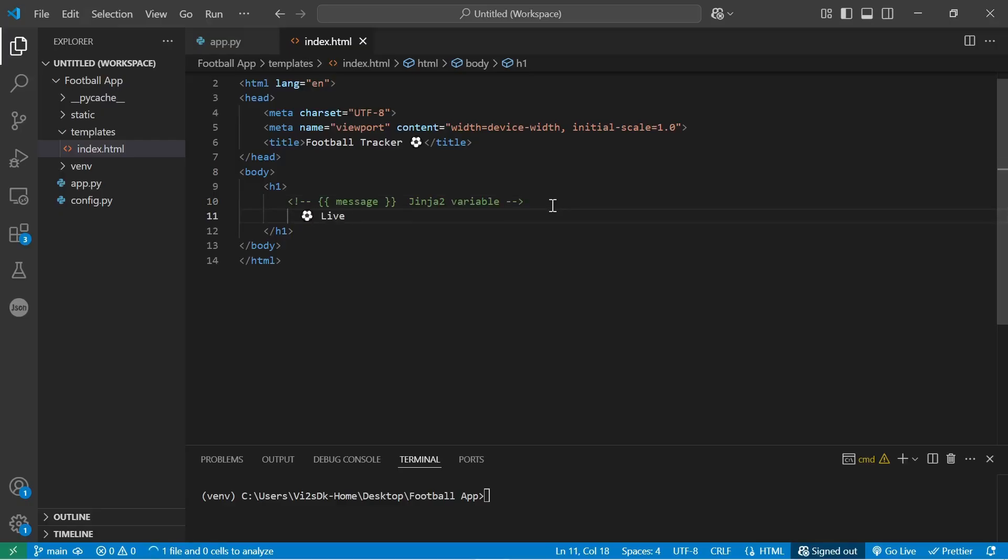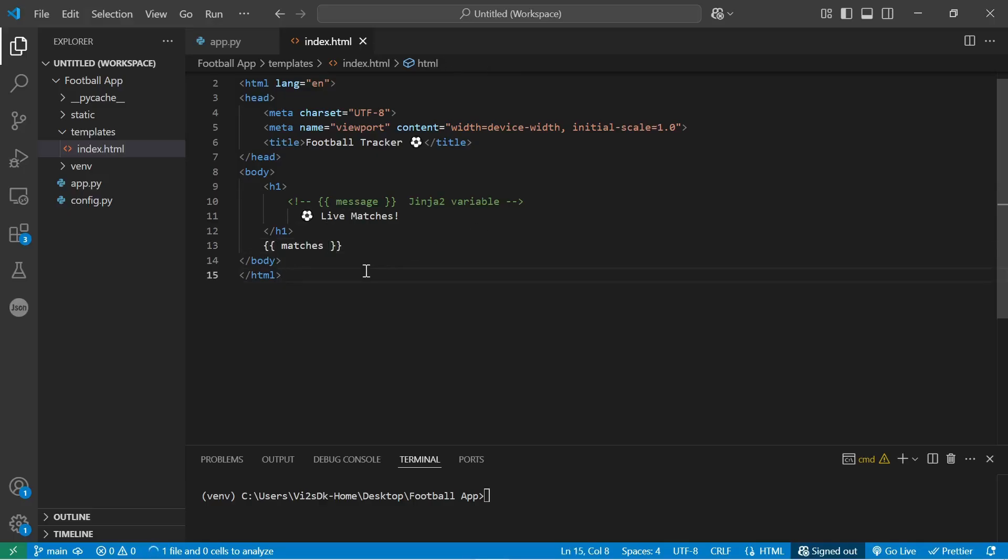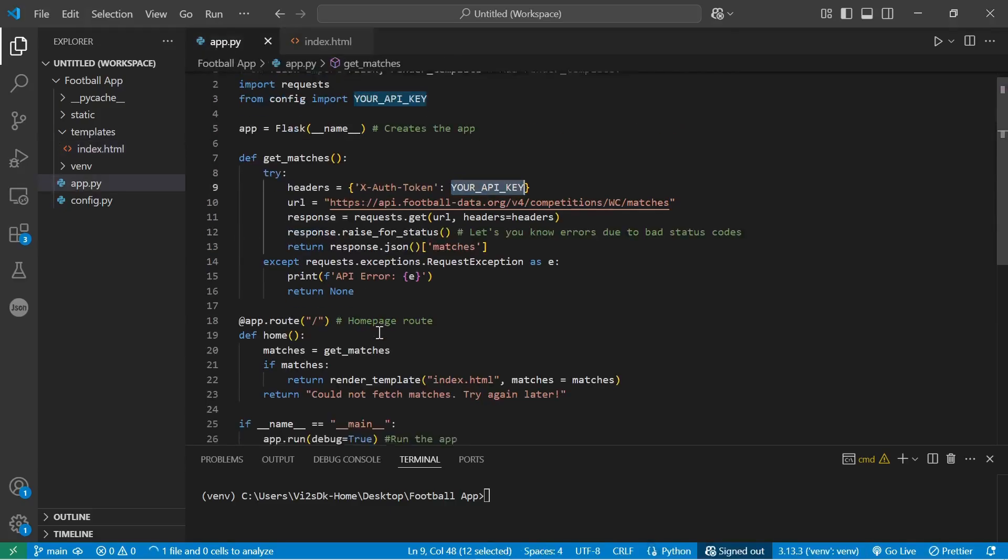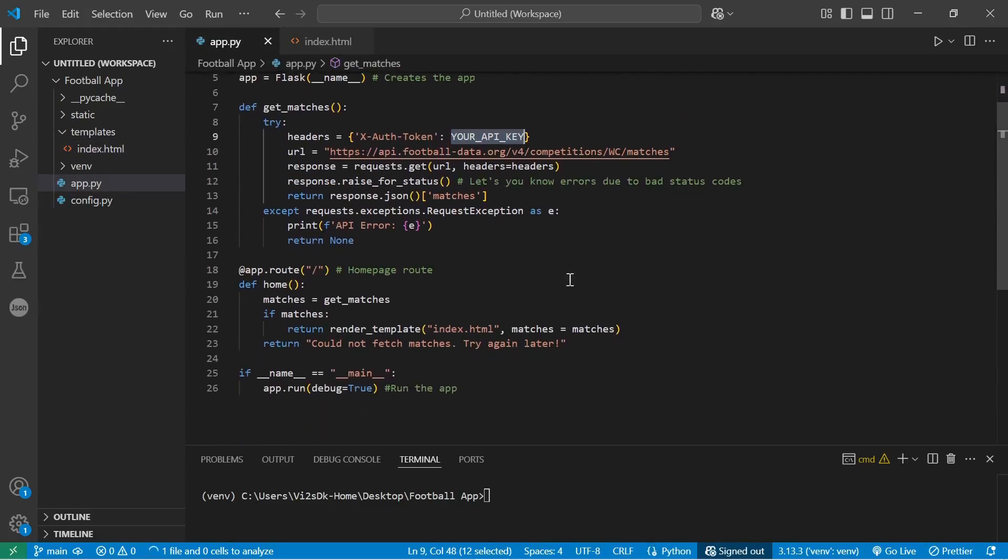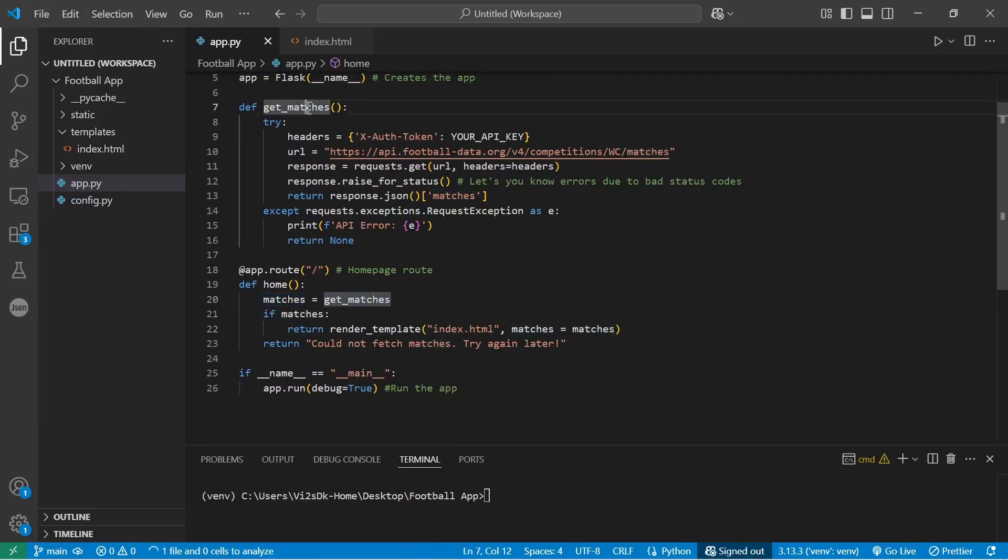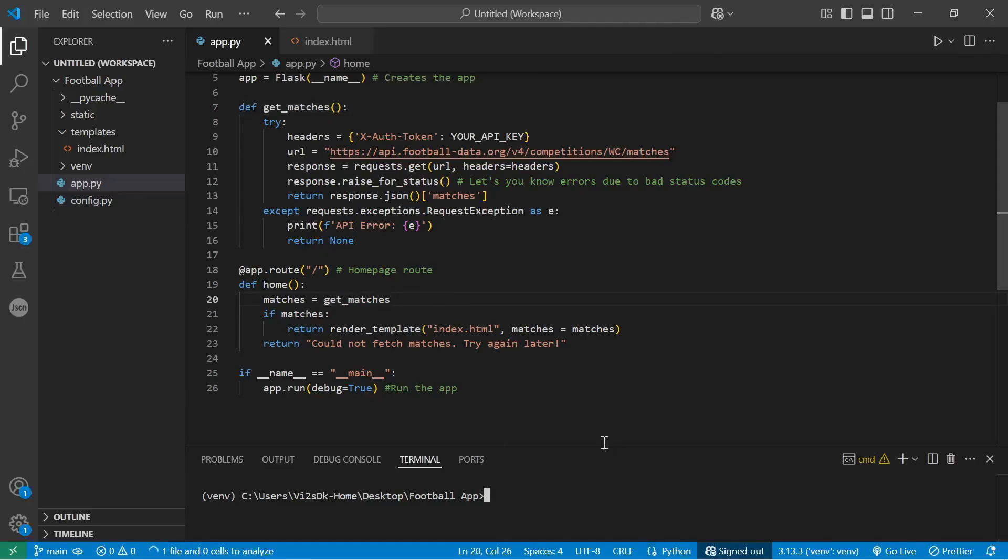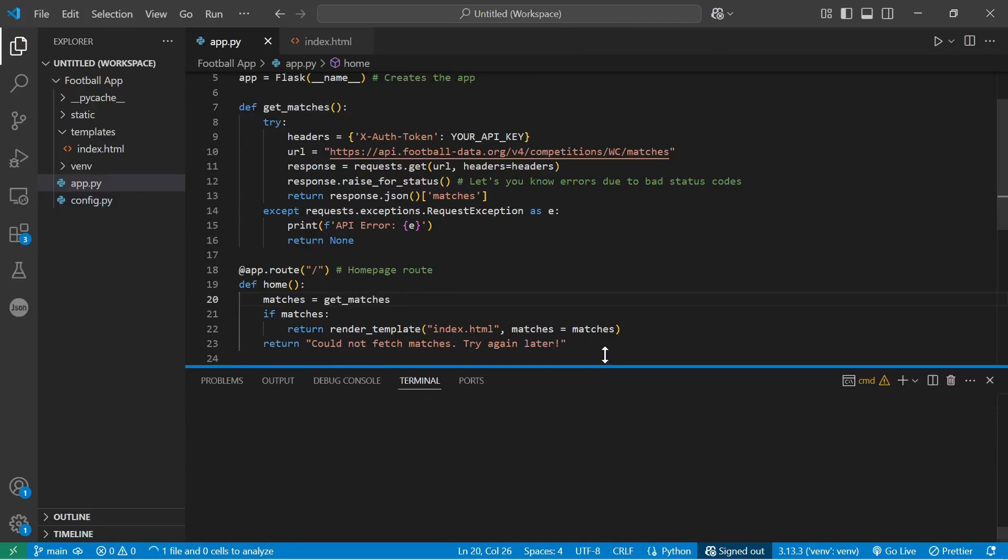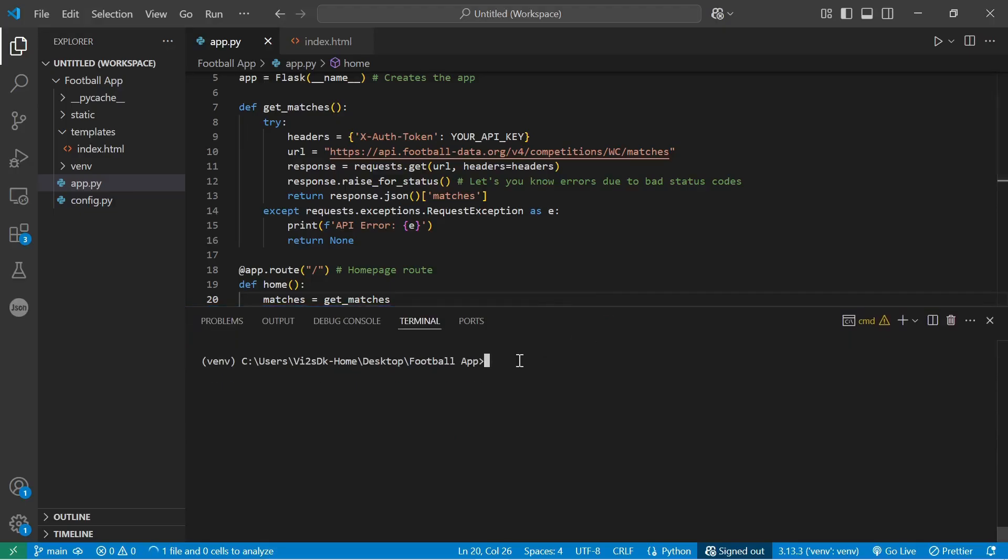So we're all set. Next, we go into the index.html file, set up the header, and just output the matches which is coming from our app.py file, on the function we created—the get_matches function. Now before we execute this code...